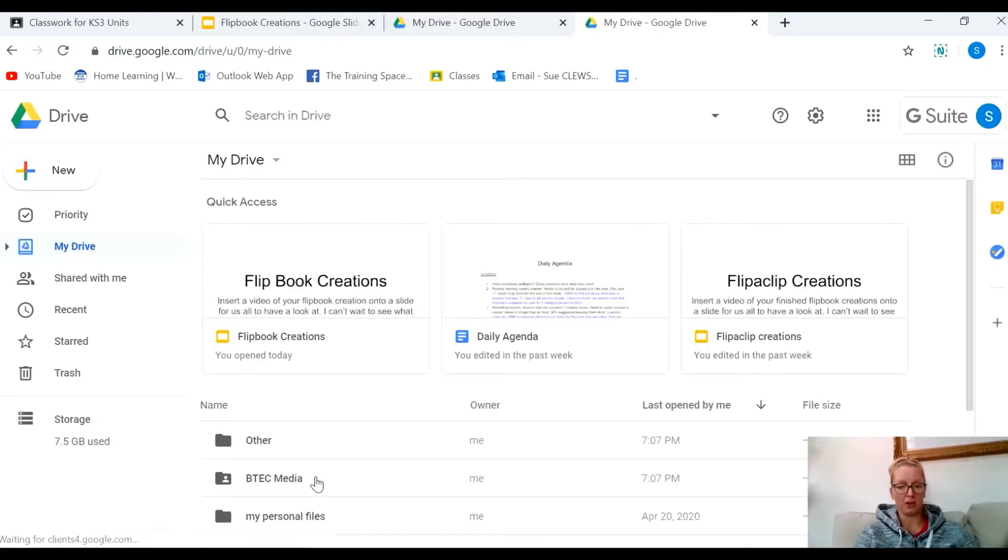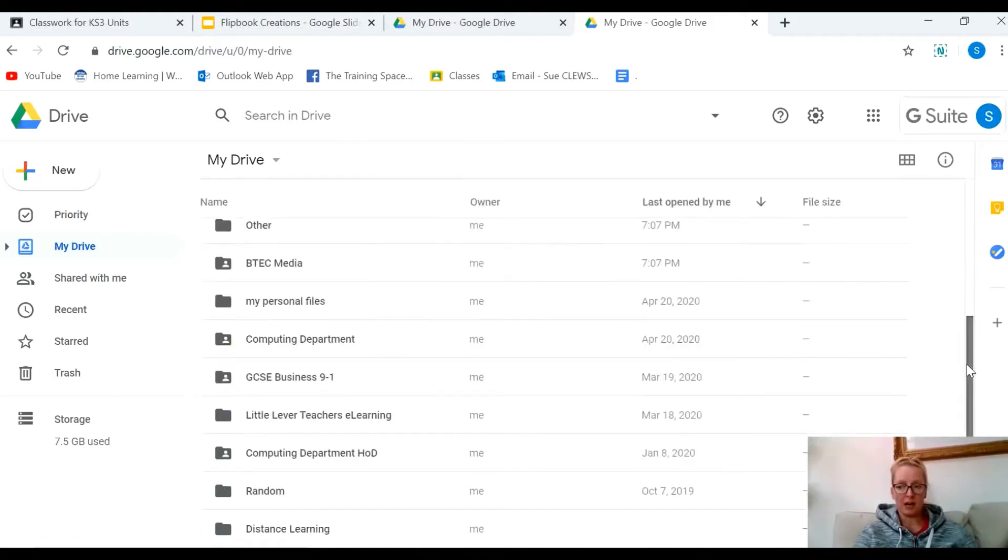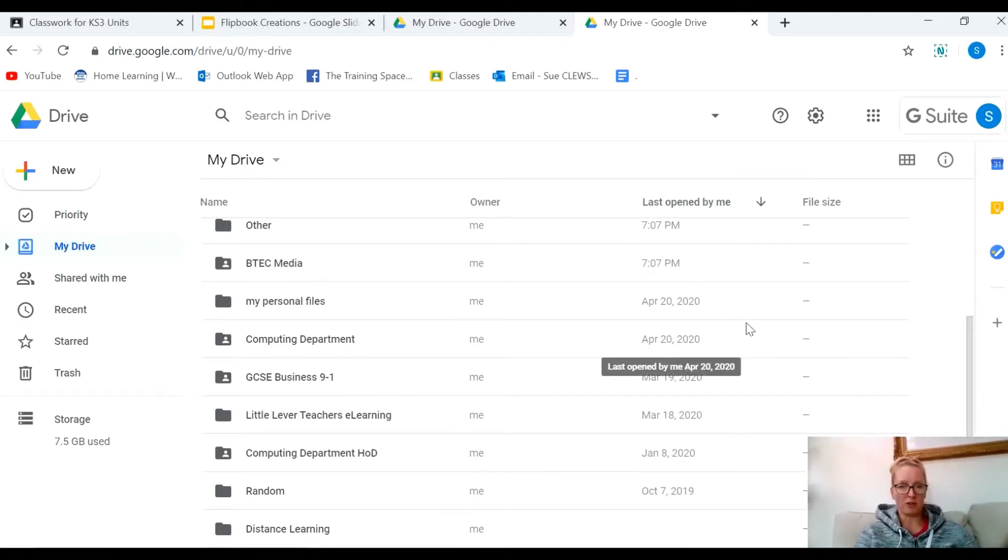Use the one that you've got from school. At this stage I'm going to upload my video into my Google Drive so that I can then insert it onto that PowerPoint.